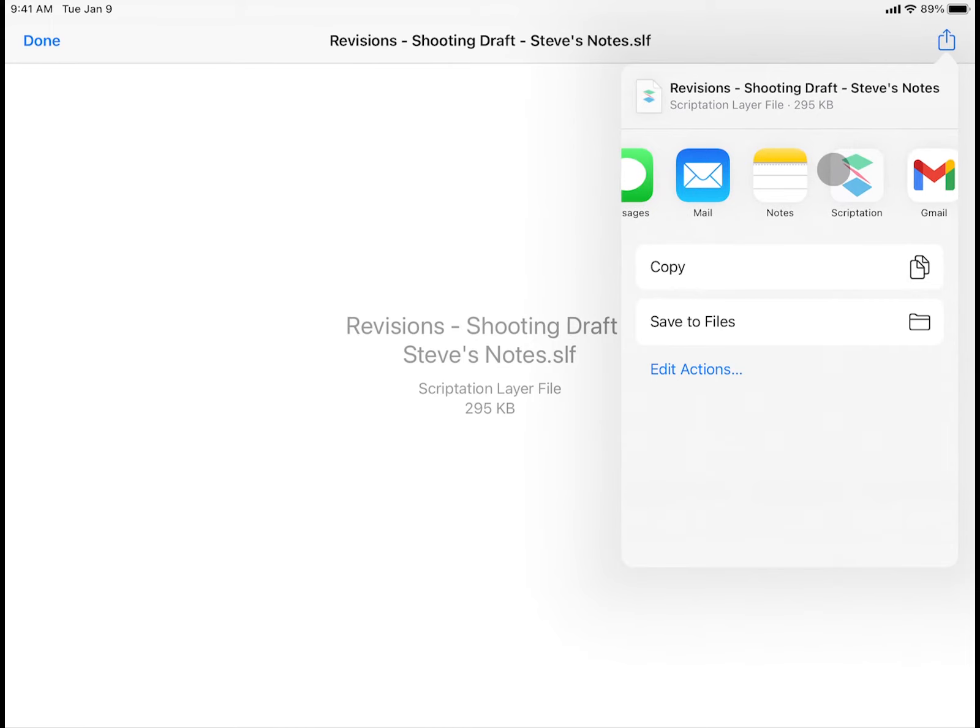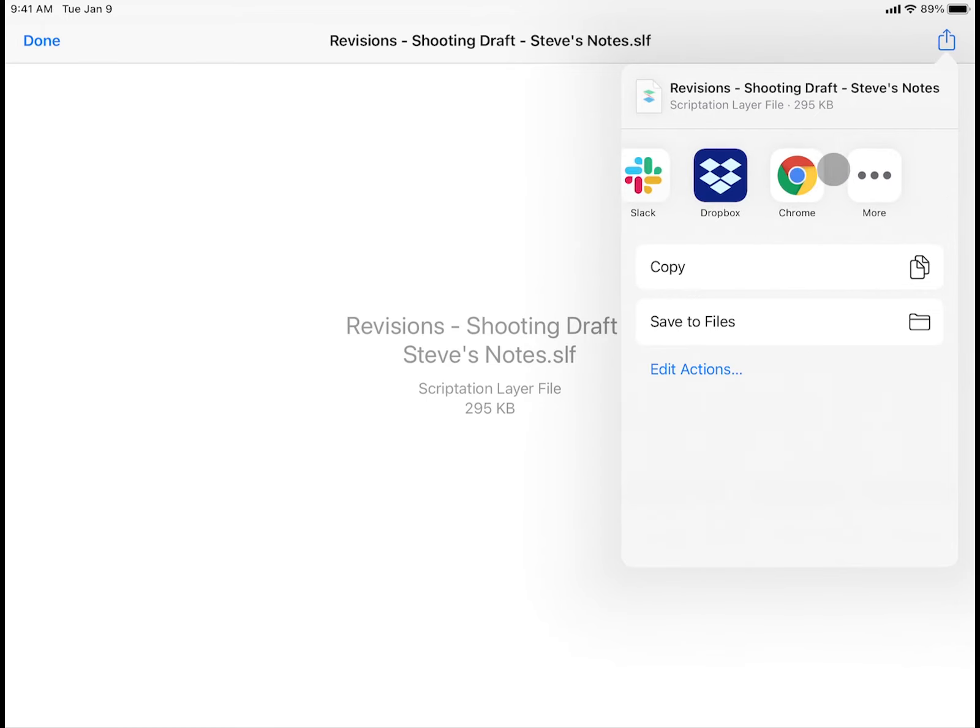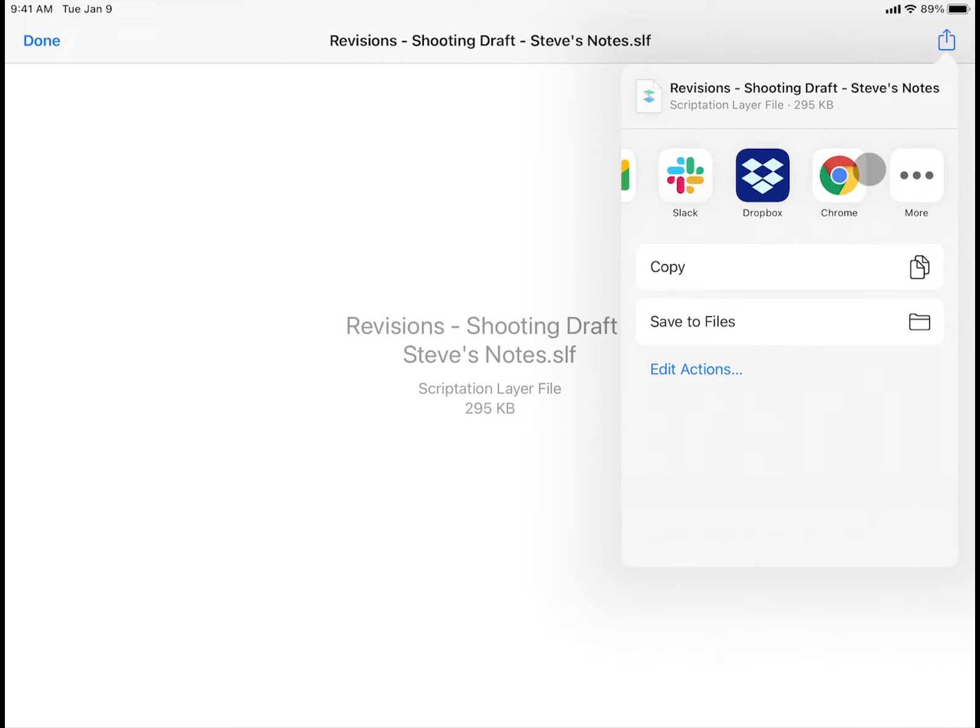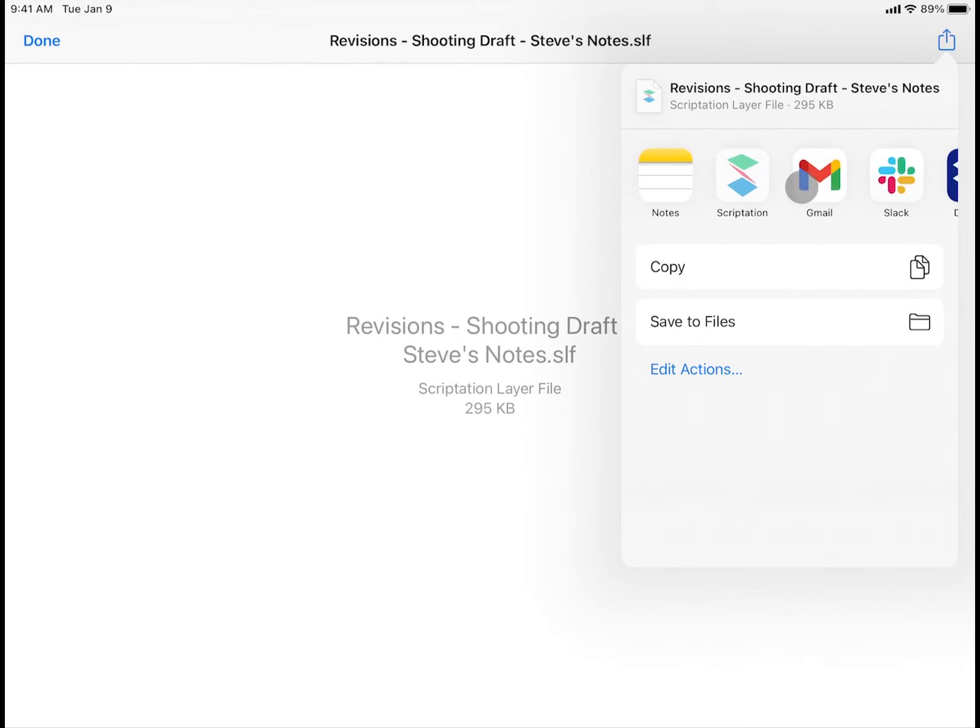If you don't see Scriptation as an option, you may want to add Scriptation as an iOS favorite app. For now though, swipe to the right and tap More to find Scriptation in the complete list of apps.